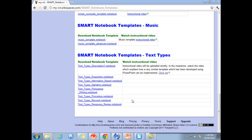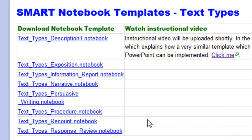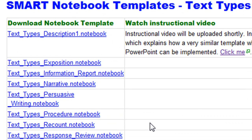Hi and welcome to this tutorial. Today I'm going to teach you how to use the smart notebook templates for text types. These templates enable you to teach your students about a variety of text types, and the templates come with the text structure and the language features of the text type already embedded in them.